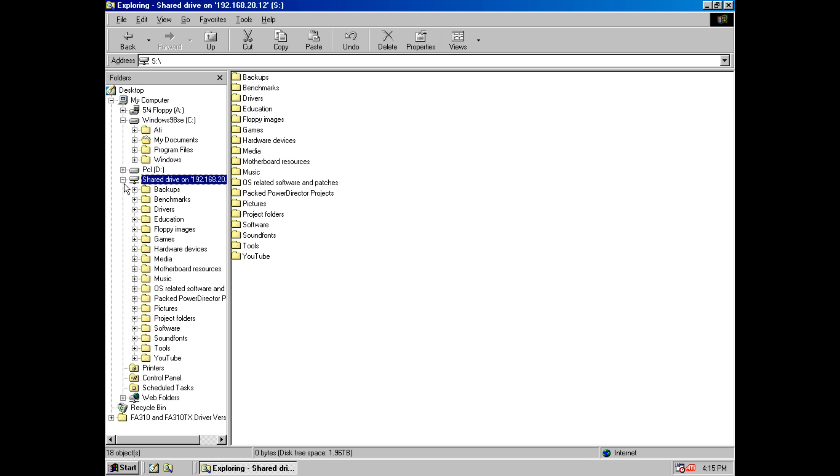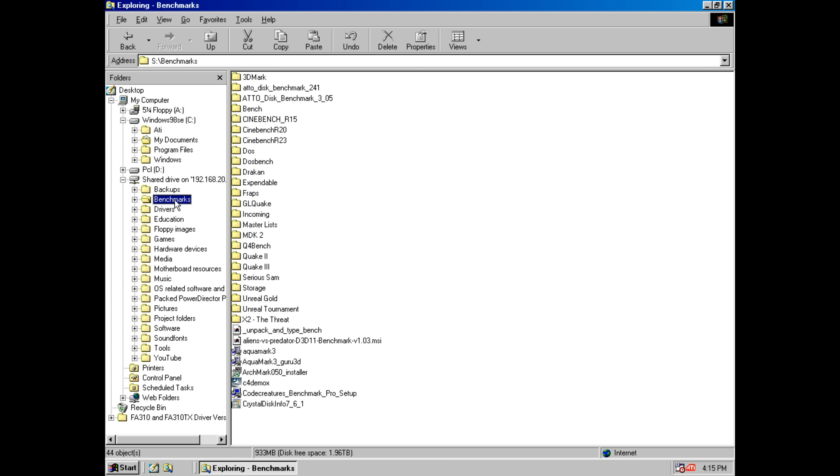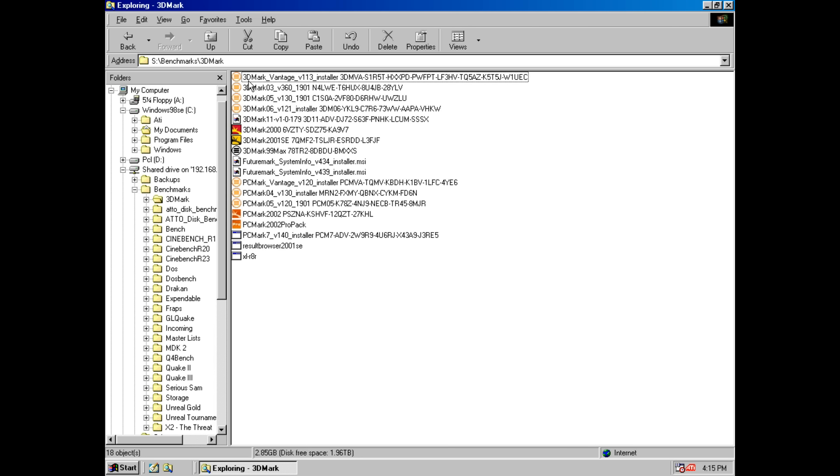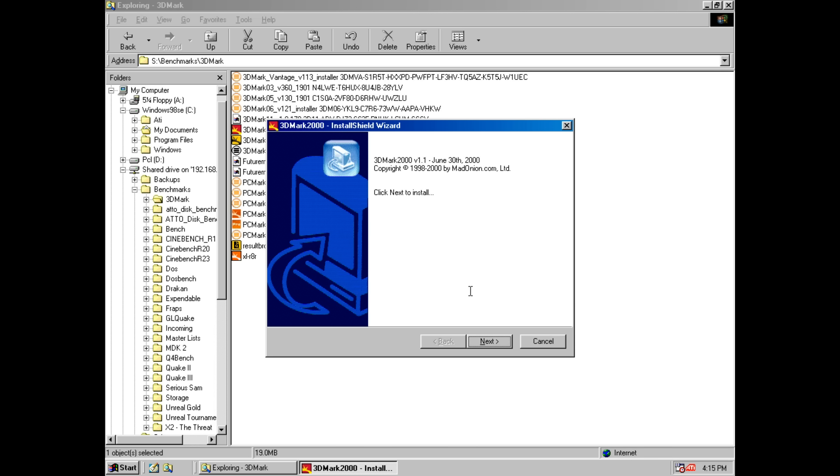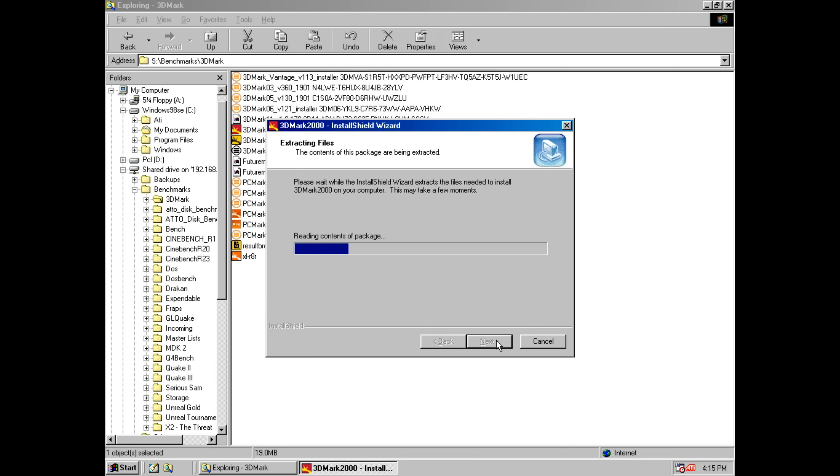and here we are all my games all my drivers everything I do in the channel is now accessible. So let's install some benchmarks. We can install 3D Mark 2000 and that's fully working.